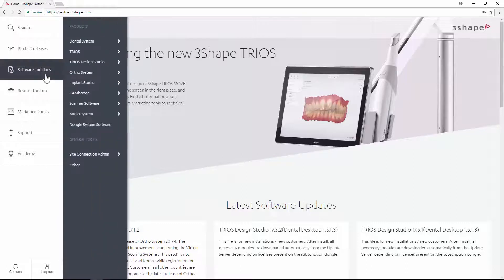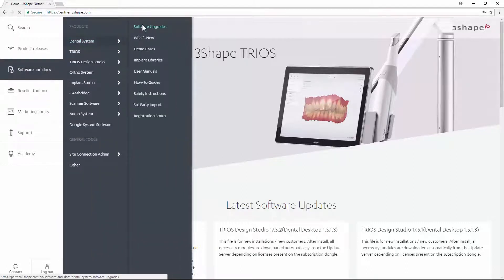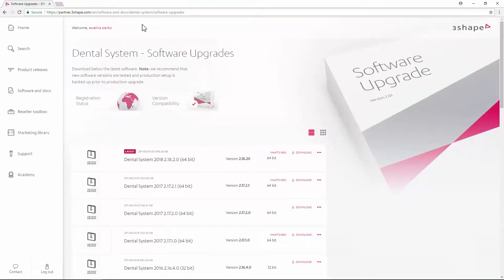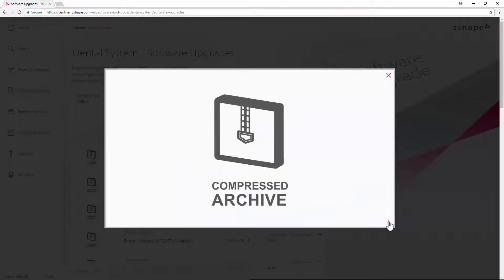Start with downloading the 3Shape Dental System installer from the partner portal. You can also download the installer prior and have it on a USB stick.